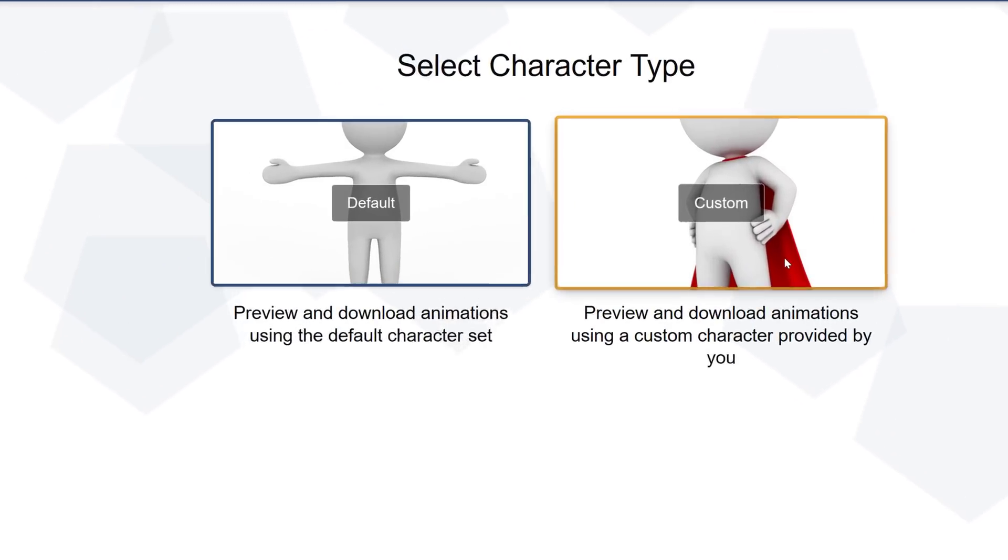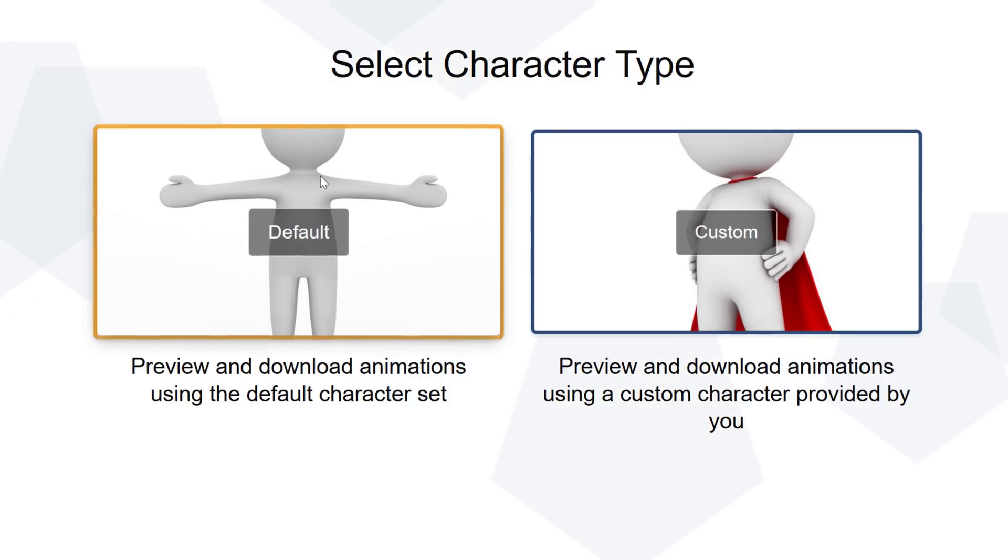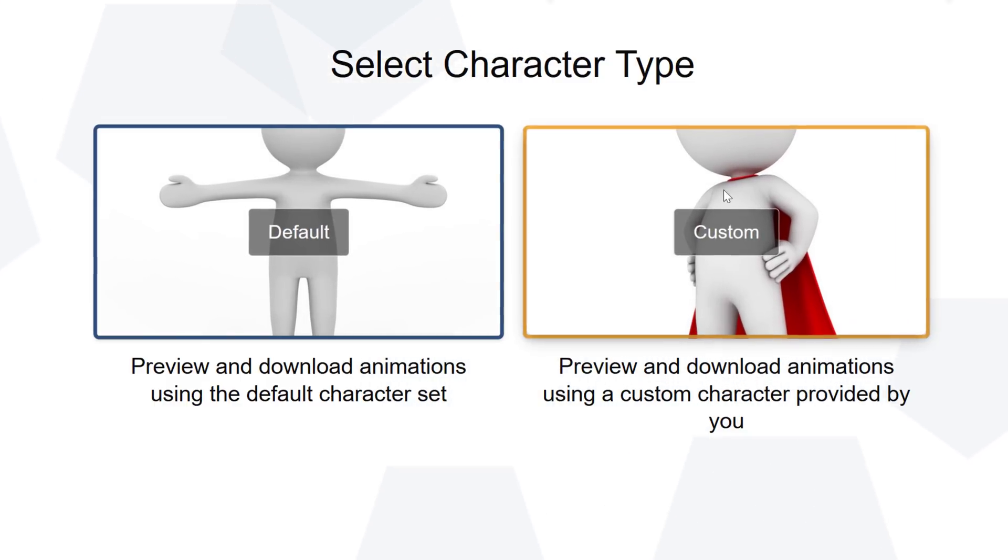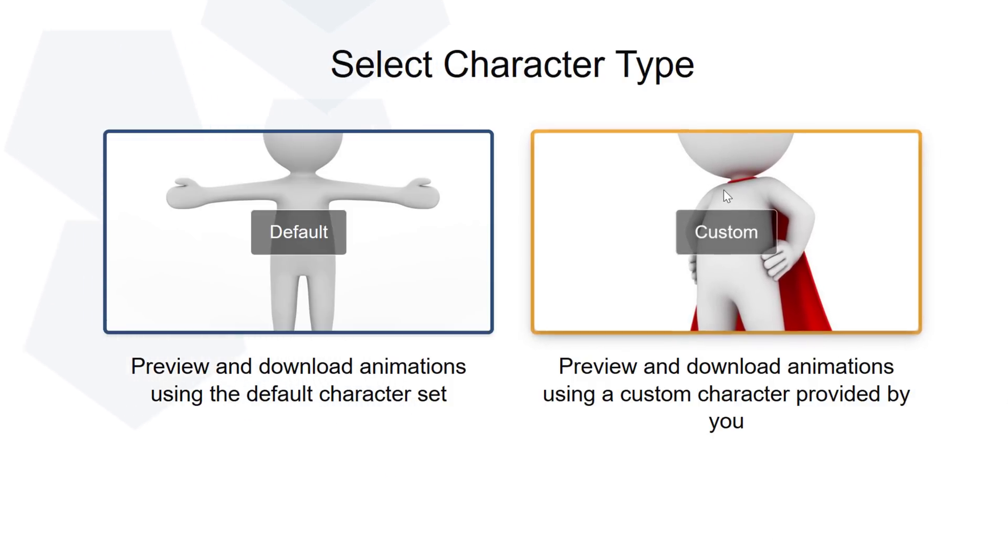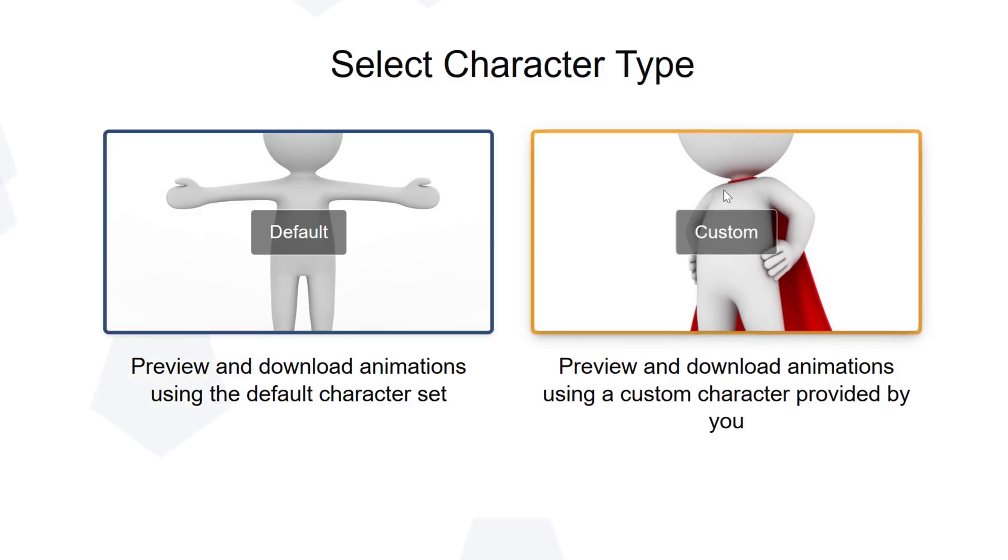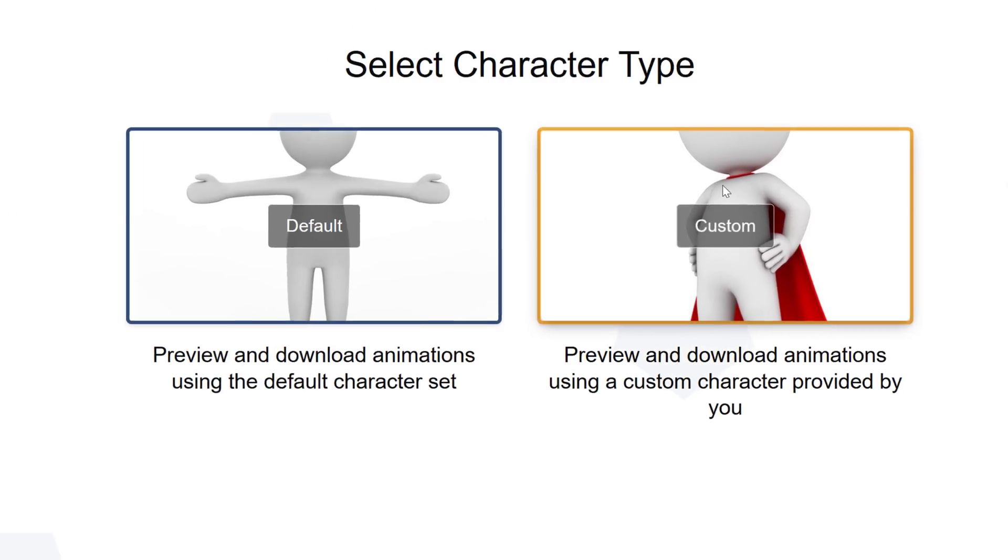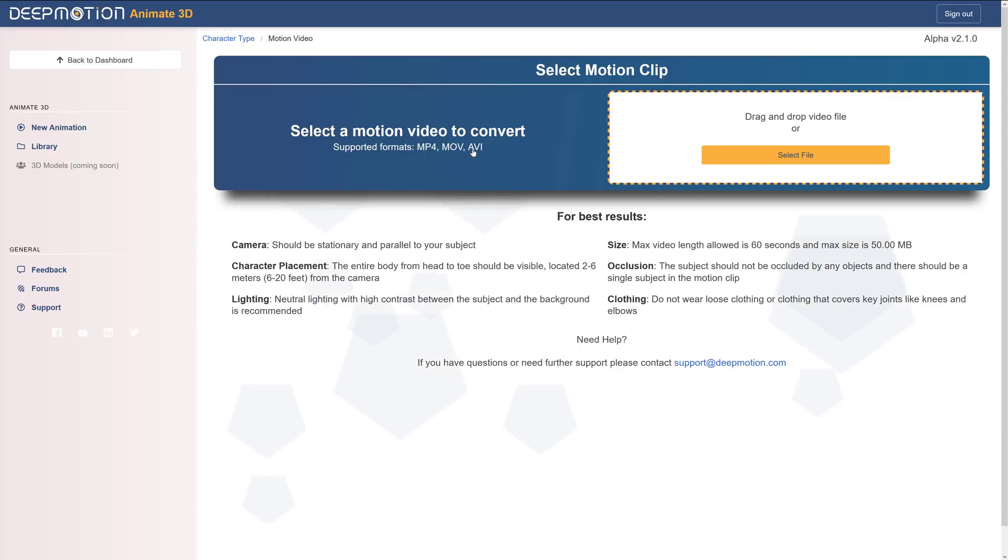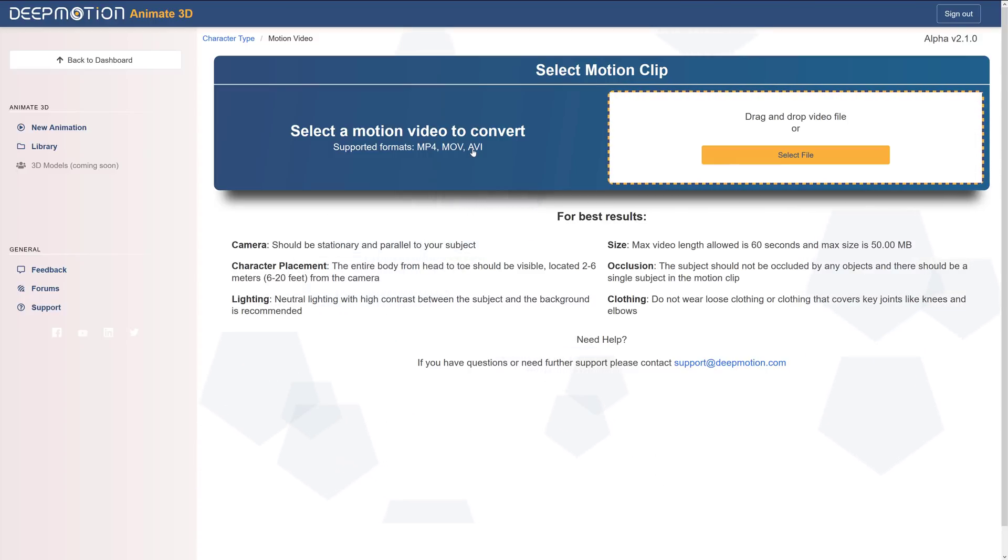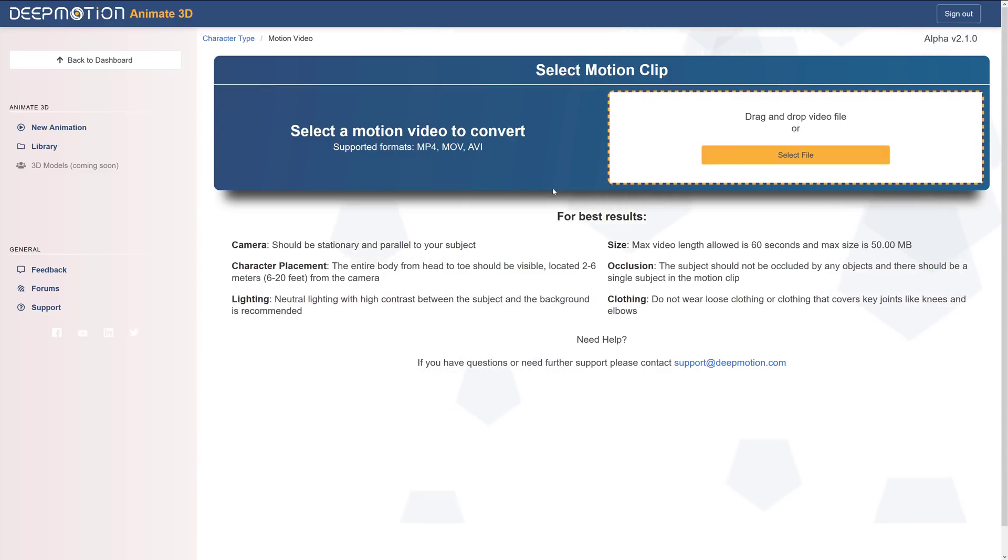You see here at the start you have two options. You can go default and use their own built-in characters or you can do custom in which you can upload your own FBX character in a T-pose that it will then apply the animations to. I have tried both and I will sum it up this way: custom sucks. So we're going to go with default for now. For some reason, whenever I use custom, the animations came out really janky and I can't really tell you why. I'll show you that later on. The process is basically the same. The only difference is you upload an FBX file as well.